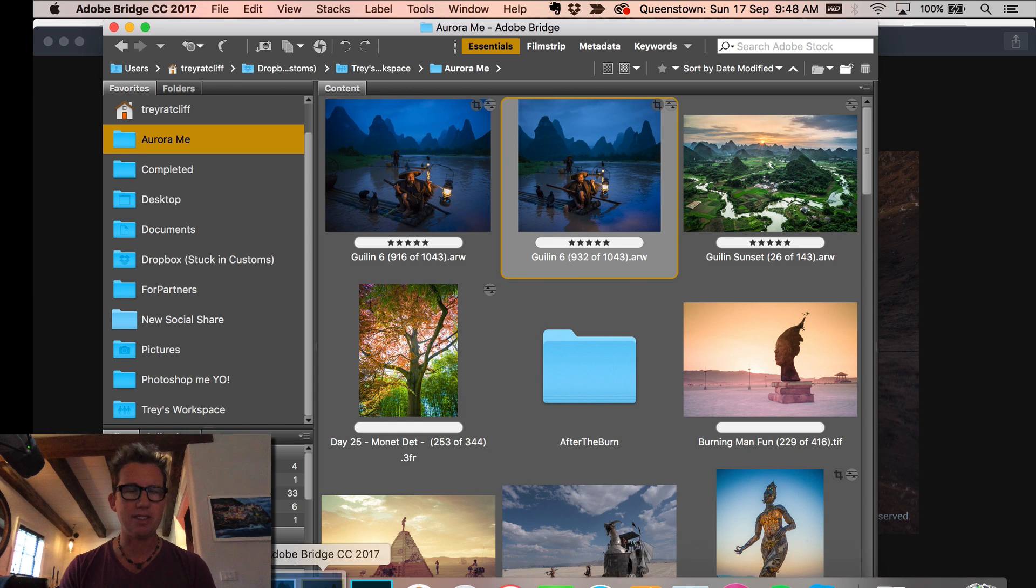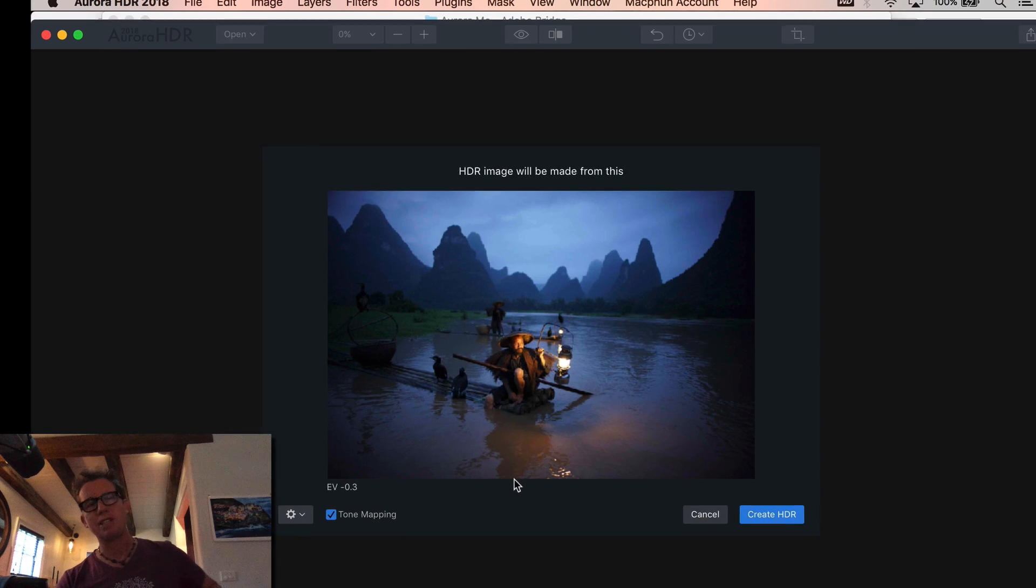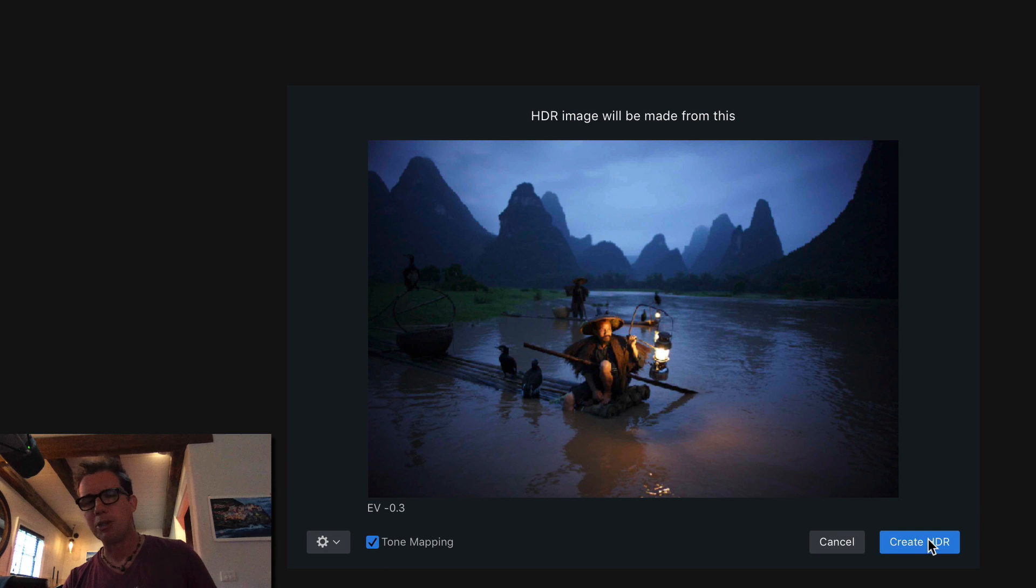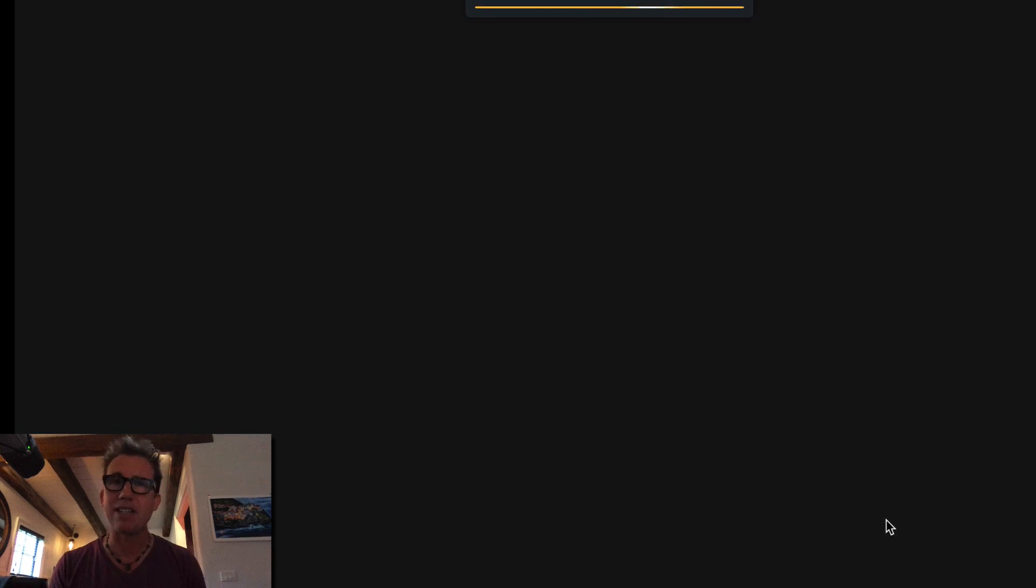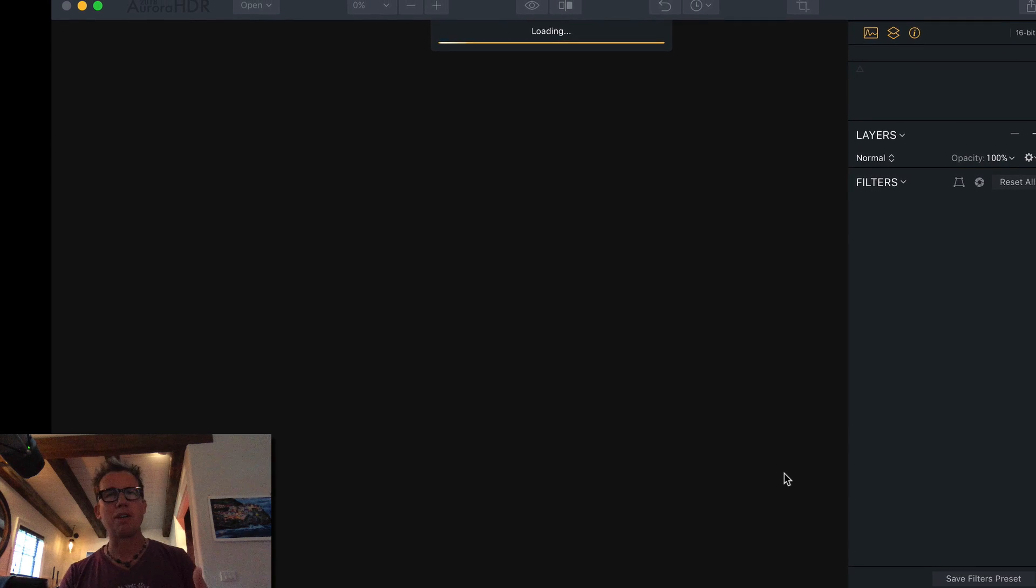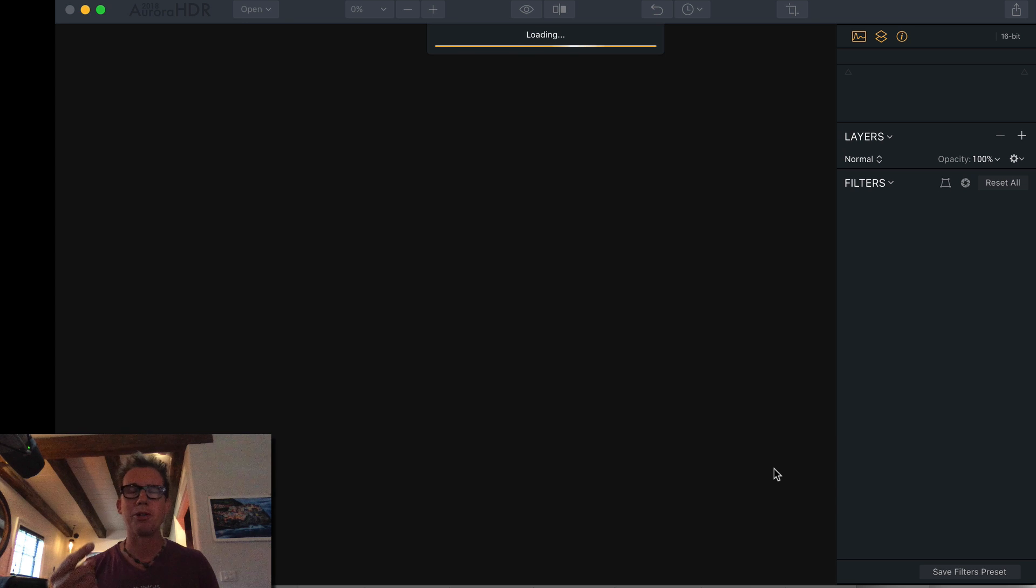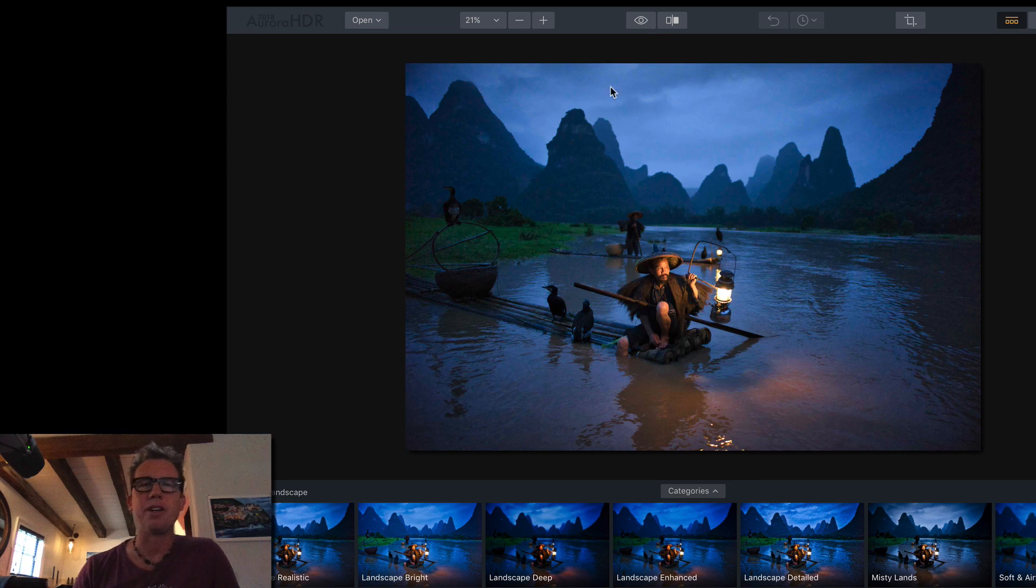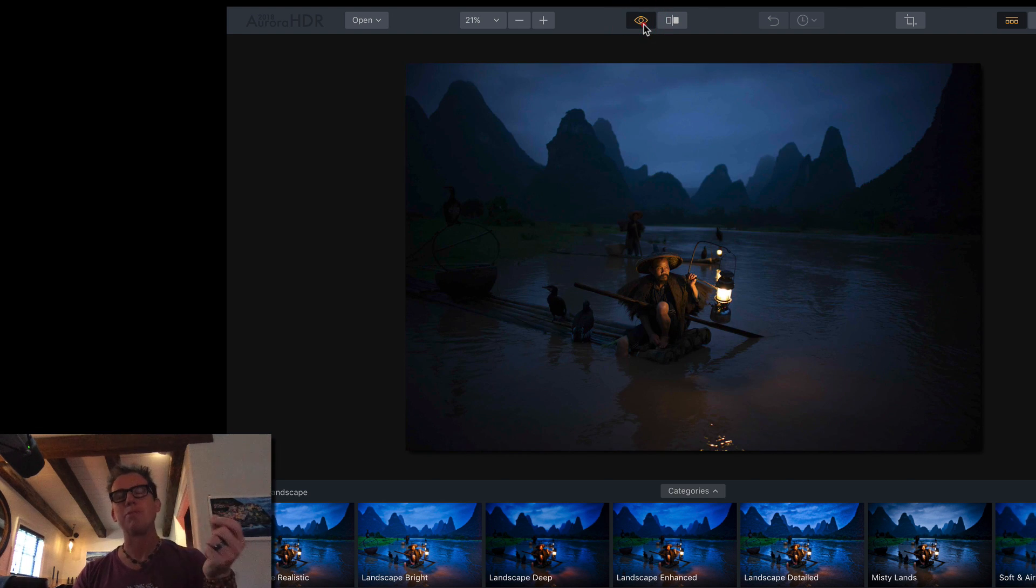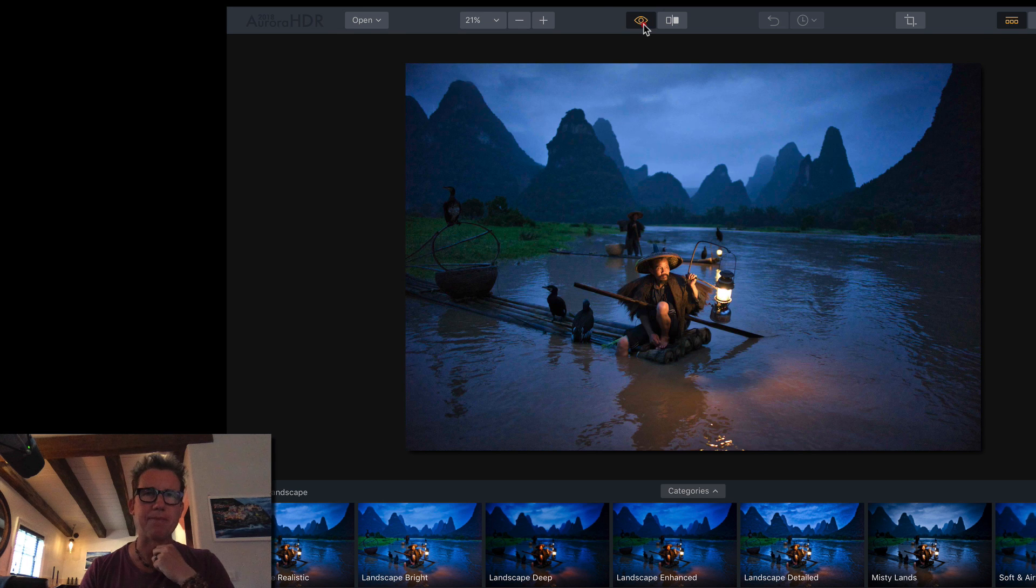So, I'm going to take this and just drop it right into Aurora HDR 2018. I'm going to have tone mapping on right here. Remember, you can take in a series of bracketed photos, a single raw photo, or a set of raw photos. I find that even just taking a single raw photo like this produces tremendous results. And here we are. You can see that if I hit the before and after, it's already done a little something to it. That's because we checked that tone mapping.